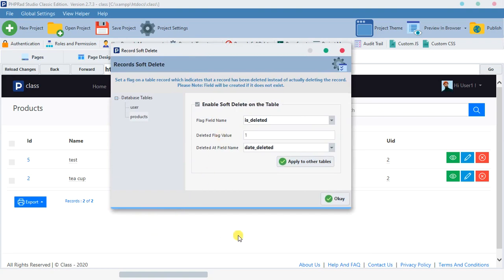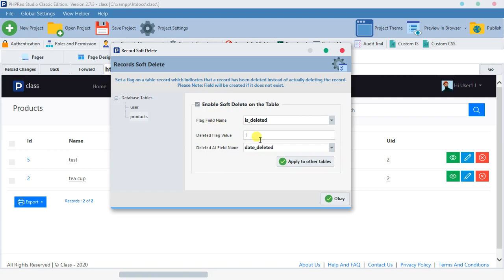And the other field that will be created for you is the one they are going to use as a flagging, kind of a flag or an indicator to show that this record was deleted.